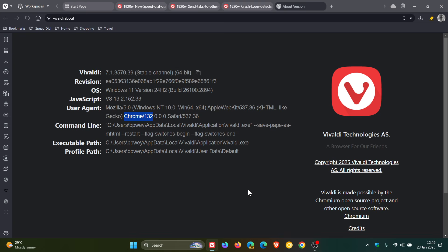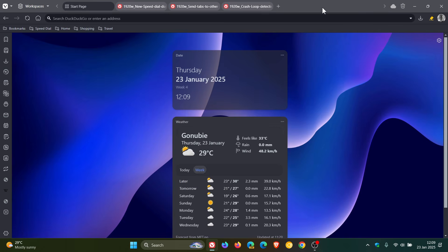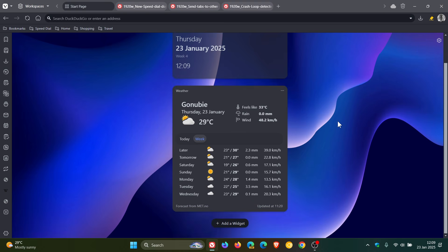Now, focusing on the key highlights for Vivaldi 7.1, there's quite a lot going on with this update. As you can see, we have a new weather widget that's part of the dashboard that was rolled out and introduced in Vivaldi 7, which was a major version release late last year.